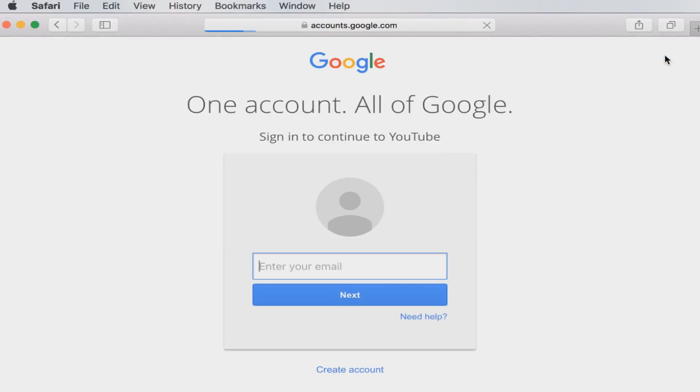Once you've done this, you can simply click on Sign In, enter your login credentials, and you will be able to log in. This works because you've cleared the cookies and cache that was blocking you from logging in - your MacBook was simply getting confused.